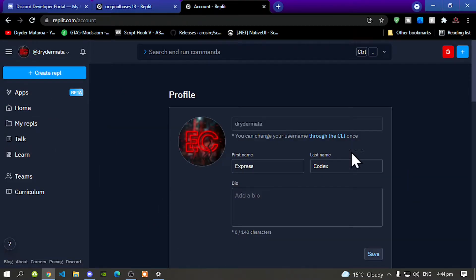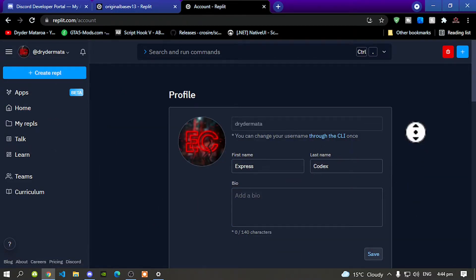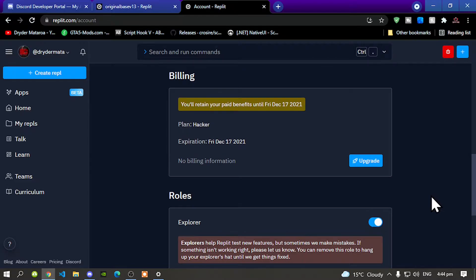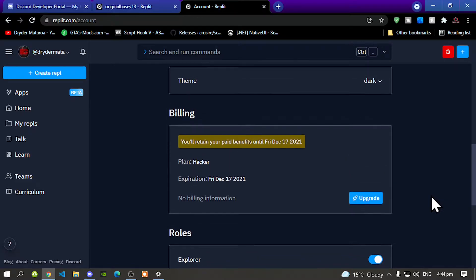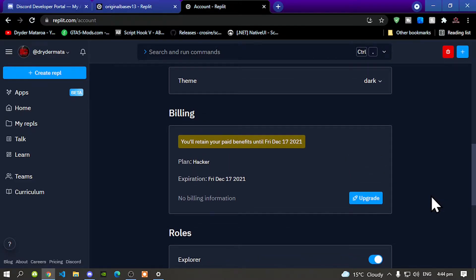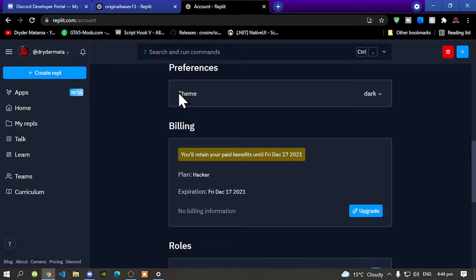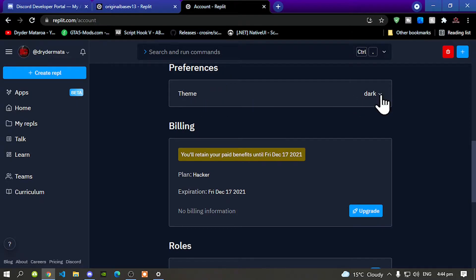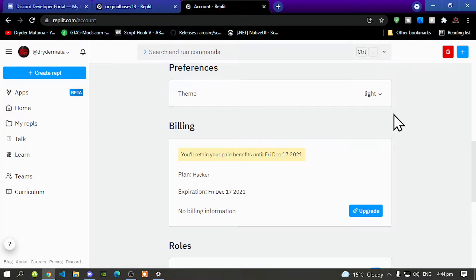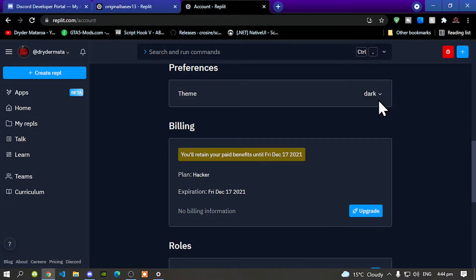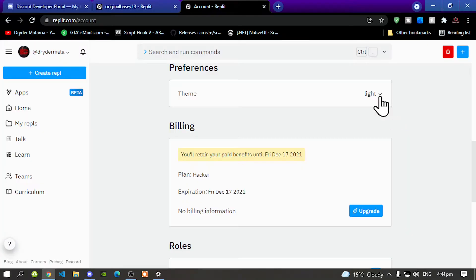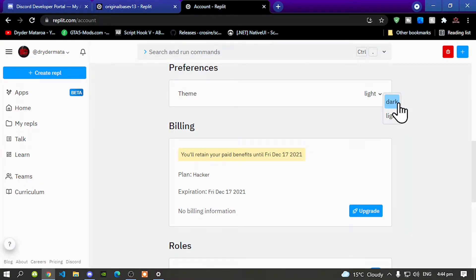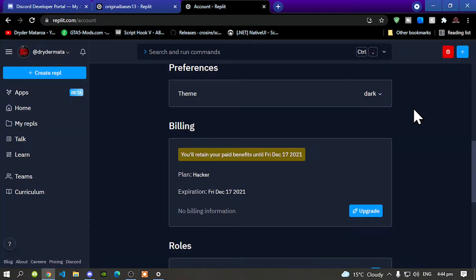Now this is your account over here. All you've got to do is scroll down, keep scrolling down until you see your preferences which is your theme. You can change it to light if you want to or dark if you want to, it's totally up to you, and that is how you change your theme.